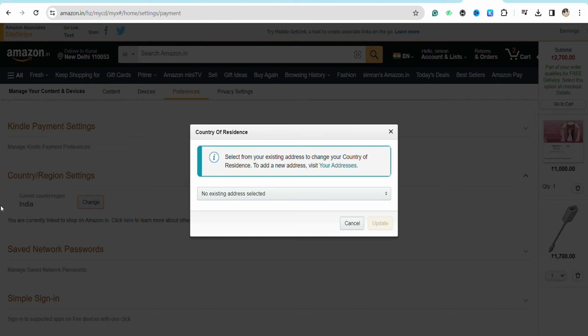As soon as you click on it, it says 'Select your existing address to change your country or region, or add a new address.' This basically means that Amazon Prime does not allow users to change their country or region to a location where they do not physically reside. In order to change your country or region, you need to be residing at that particular address or country.